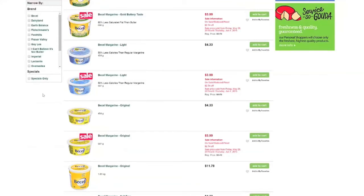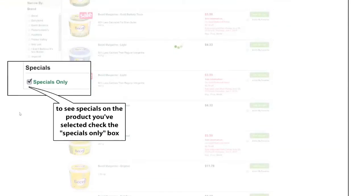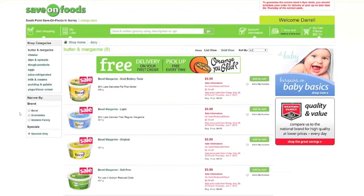If you want to see what specials we have, here is where you would select that option. Now you're shopping by category and specials within that category.